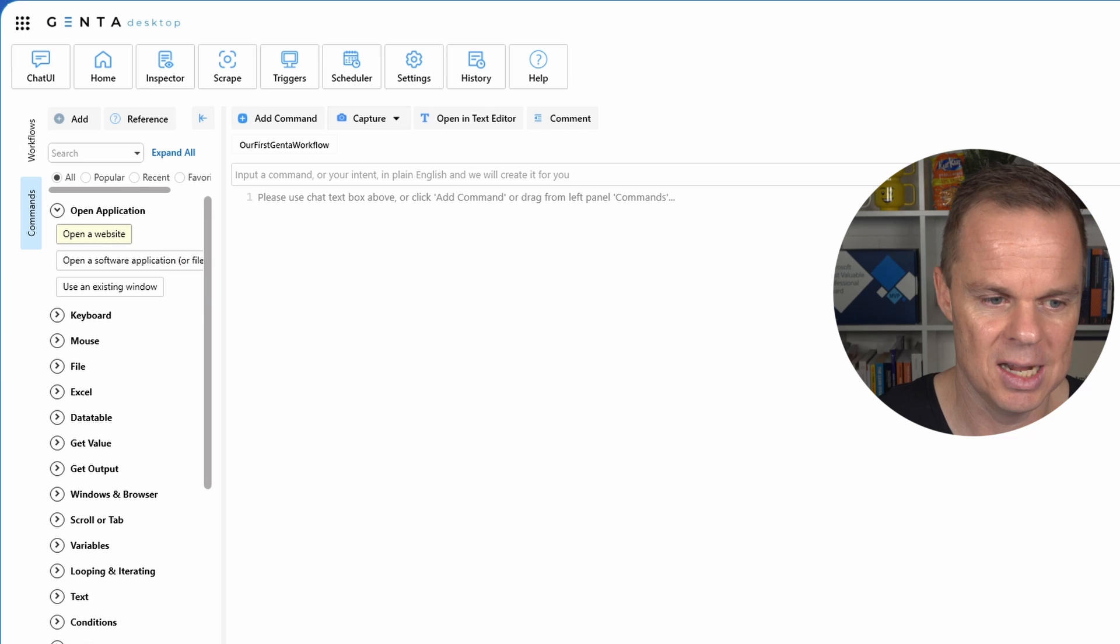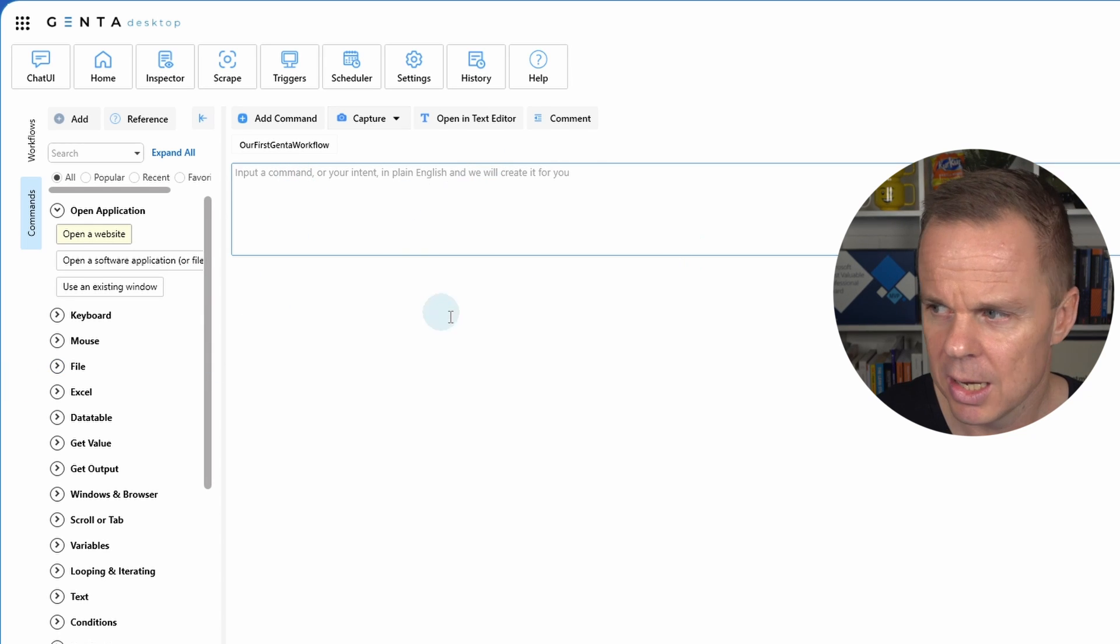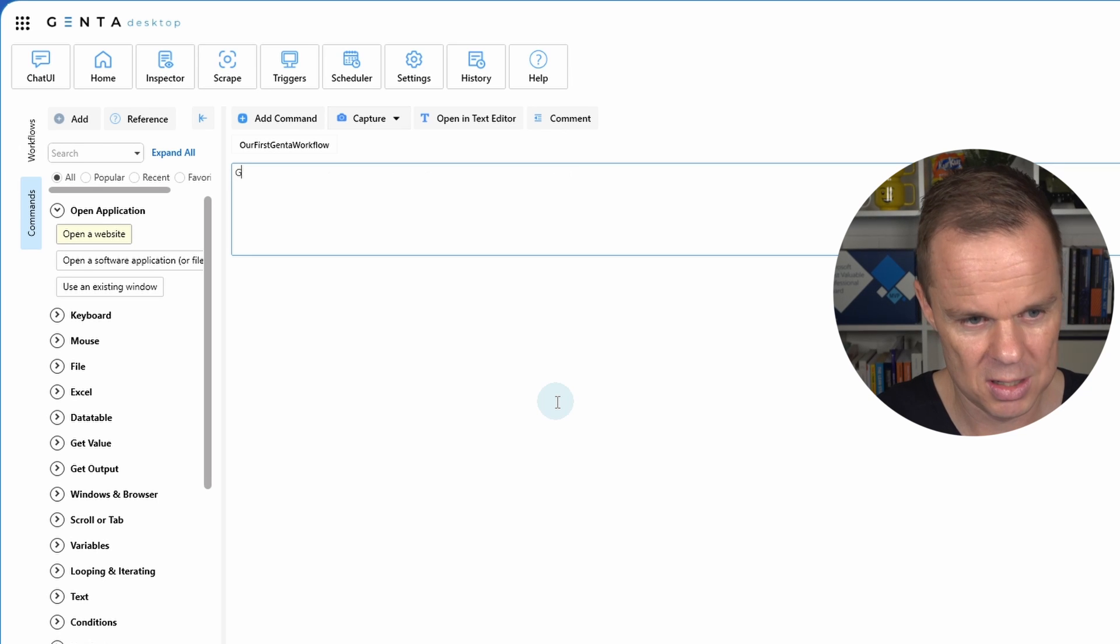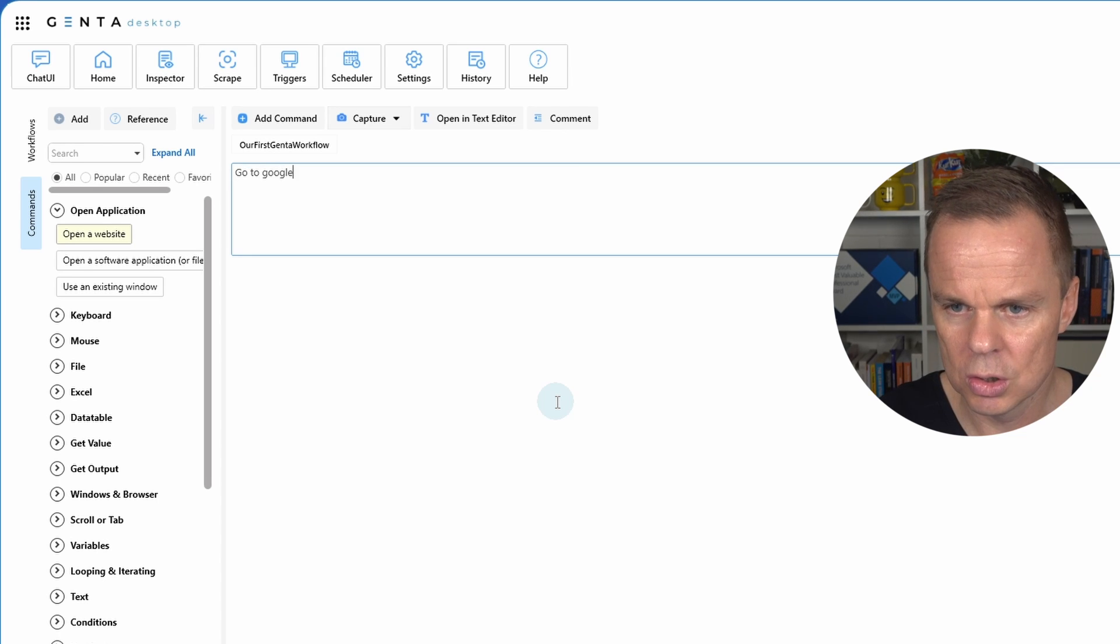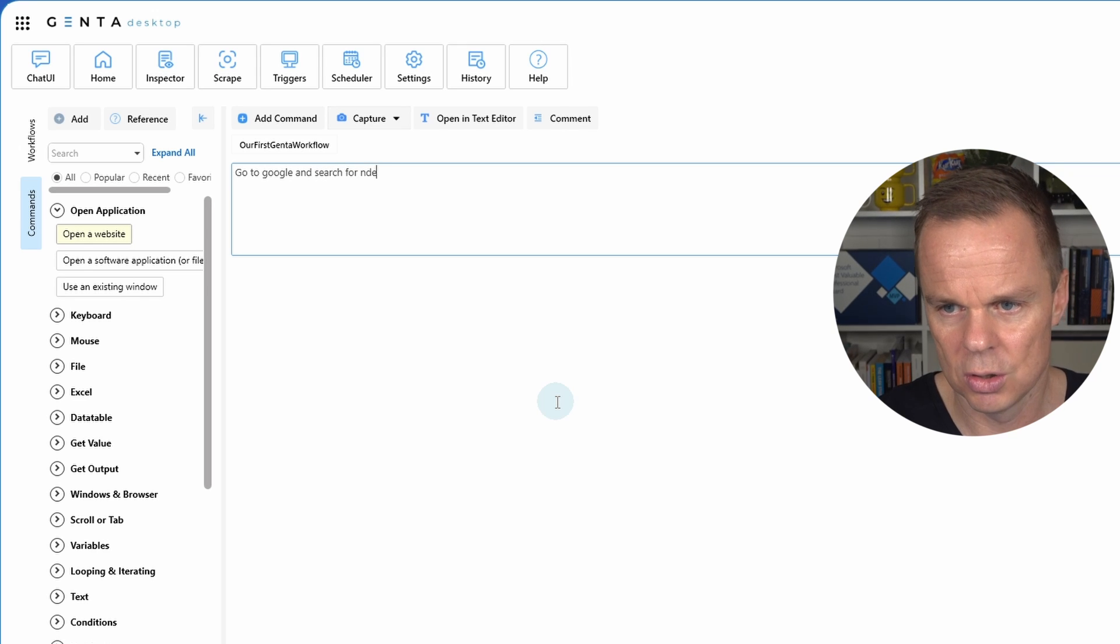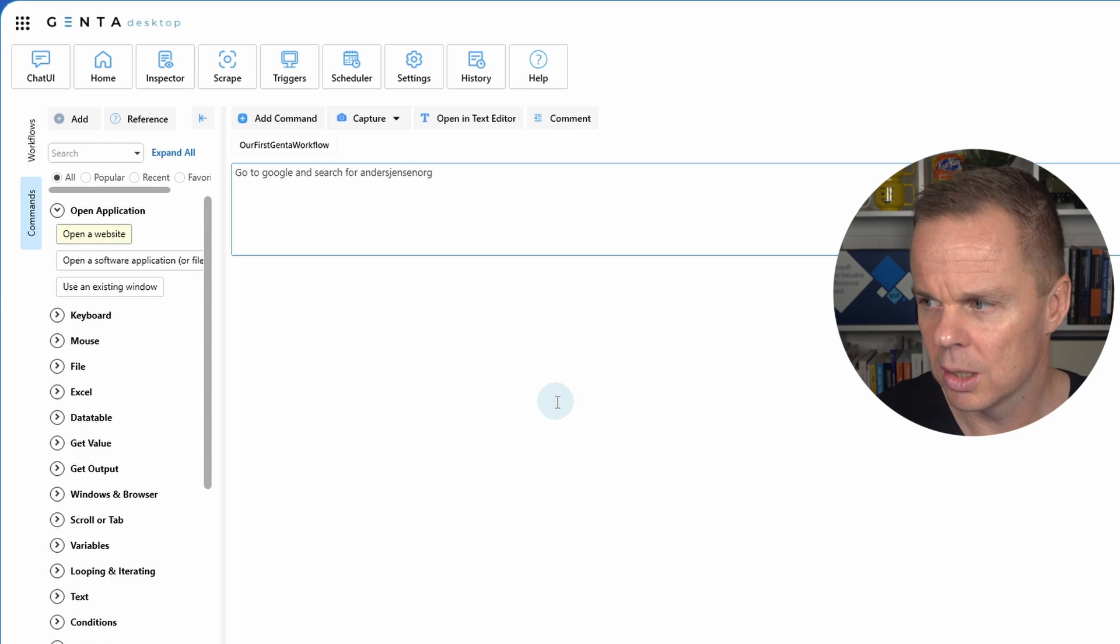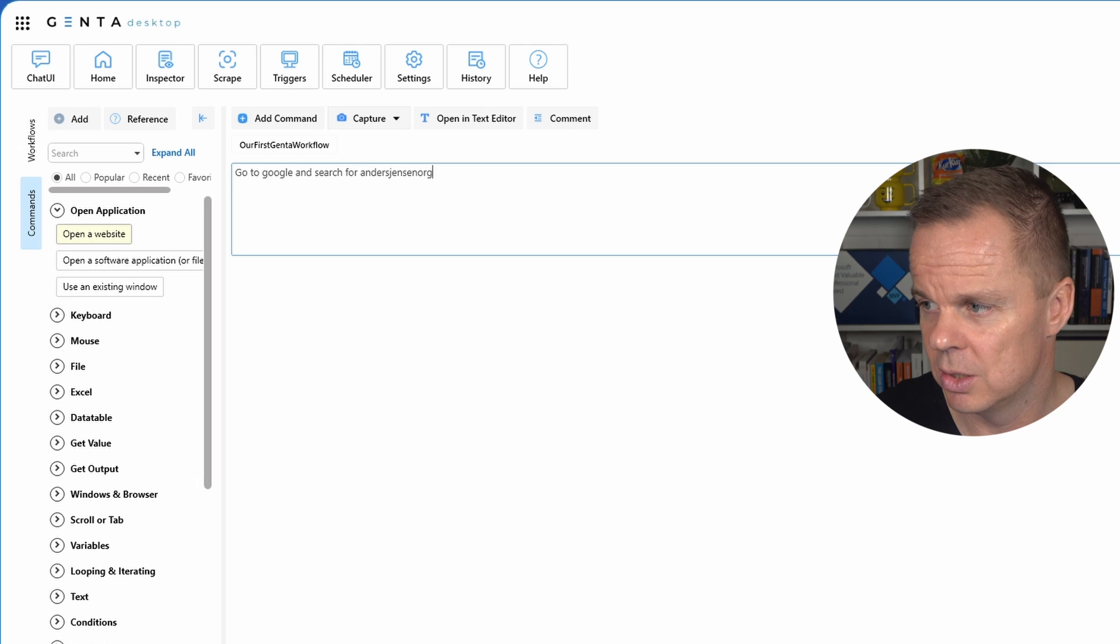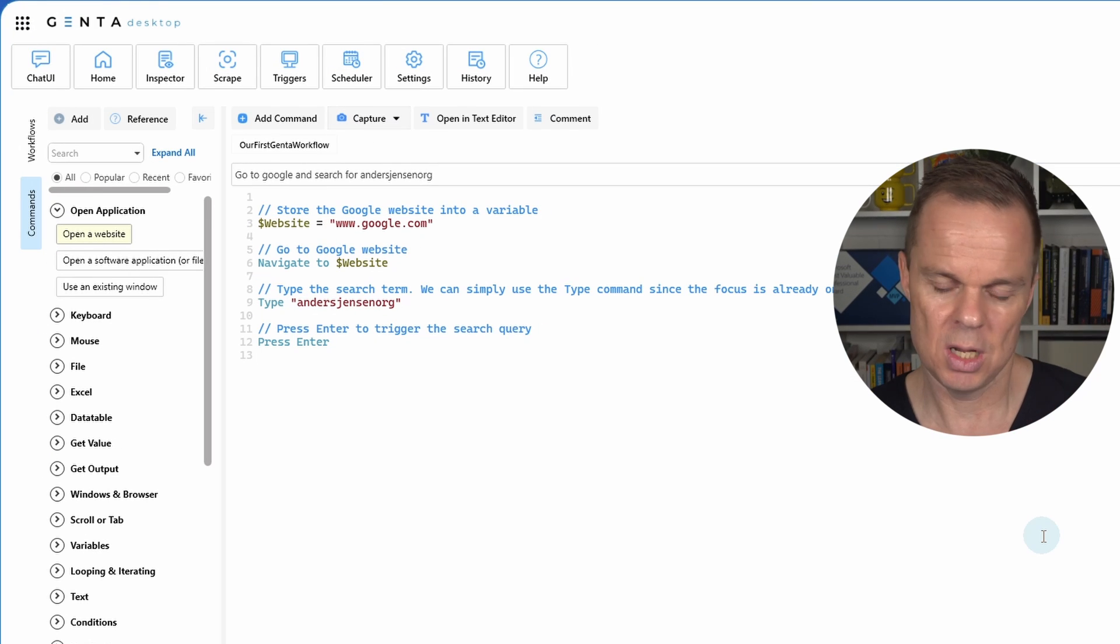So for example, let's say I want to open up a website. I go up to this prompt. Or take the simple one from before. And here I can say go to Google and search for Anders Jensen org. Then I can either click enter or click this create over here to the right. That's it. Genta created the script for us.